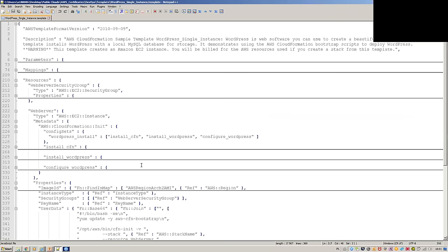That's correct. AWS says it's best practice to do it this way so that you can decouple and embed one CloudFormation template into another.